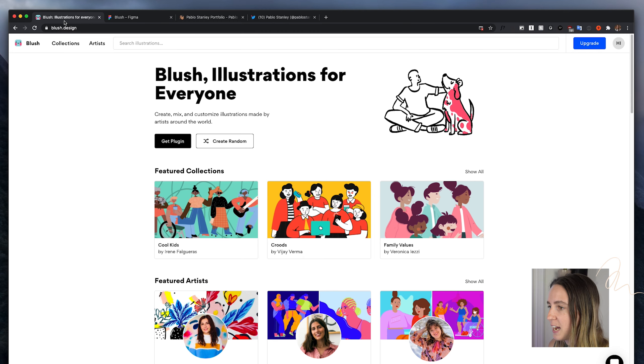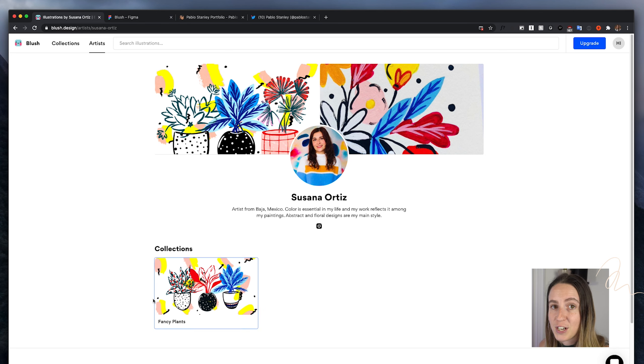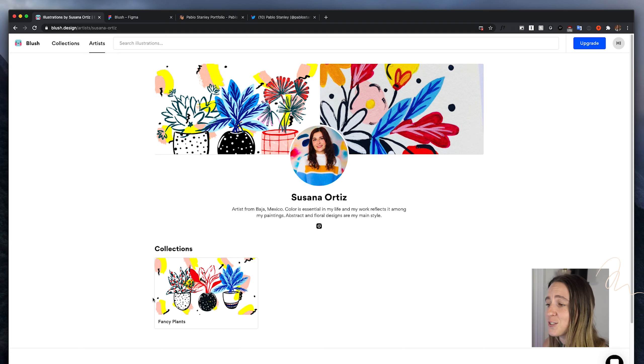Here is the Blush website and you can see that they have a lot of different illustrations available to use. What I really like is they have an artistic community and they actually feature their artists. Many illustration library tools often don't feature the illustrator behind the work, which I think is such a shame. I really like how Blush spotlights the illustrators behind the work so you can get to know more about them and their style.